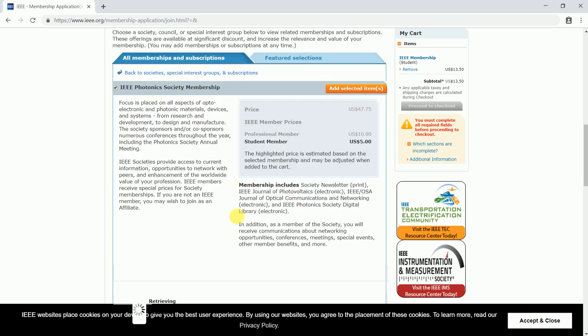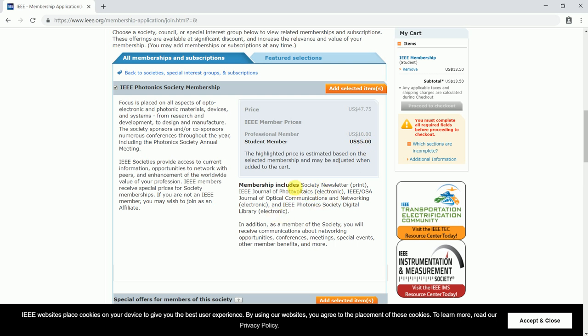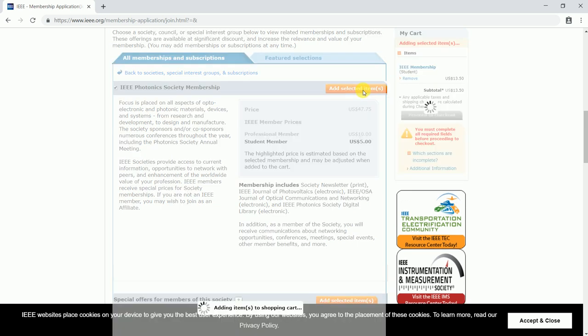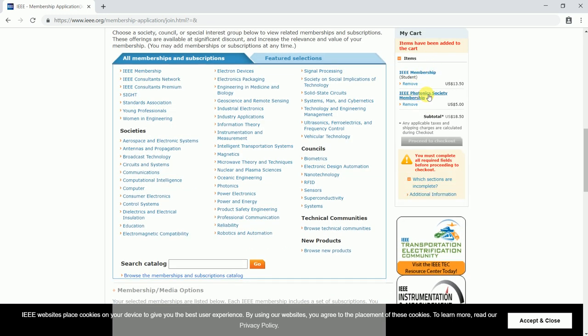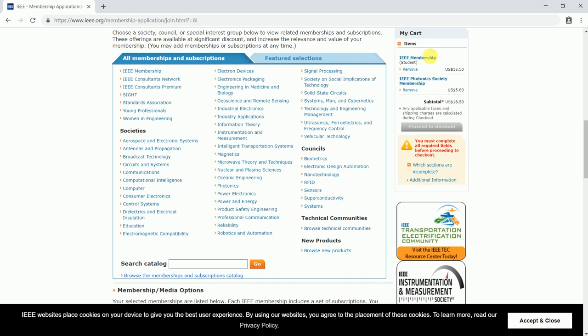Any other society which fascinates you can also be selected. It also mentions the membership fees and the benefits you get once you are a member of the IEEE Photonics Society or any society. You can go through what is given and it speaks about the society and benefits. You can click on add selected item, and you can see on the right top corner the respective societies get added. The IEEE student membership is added by default.